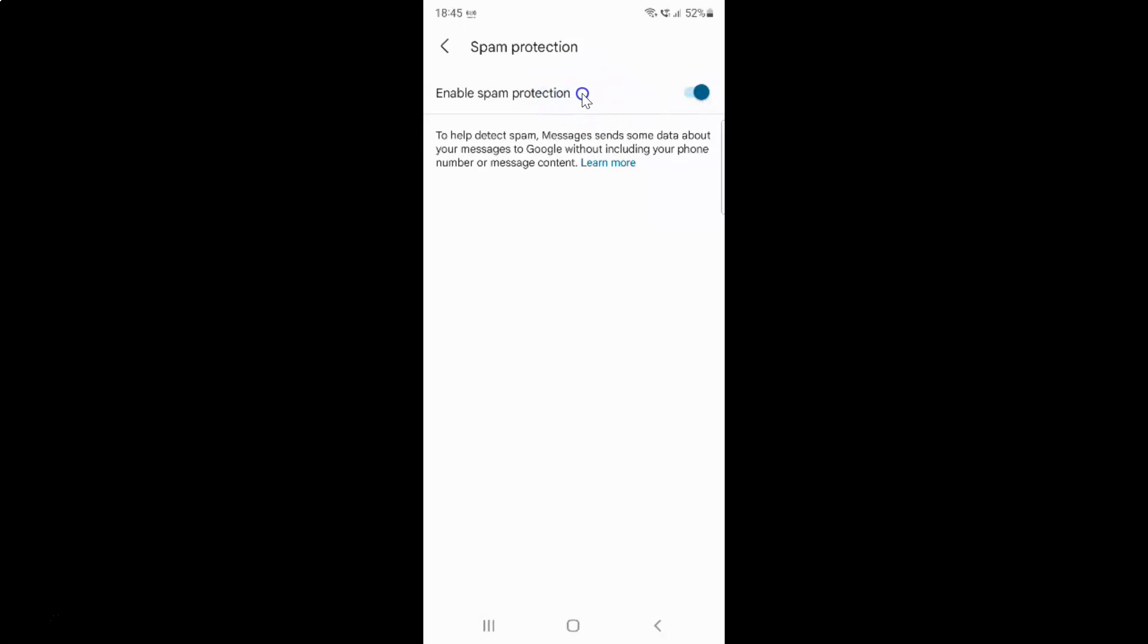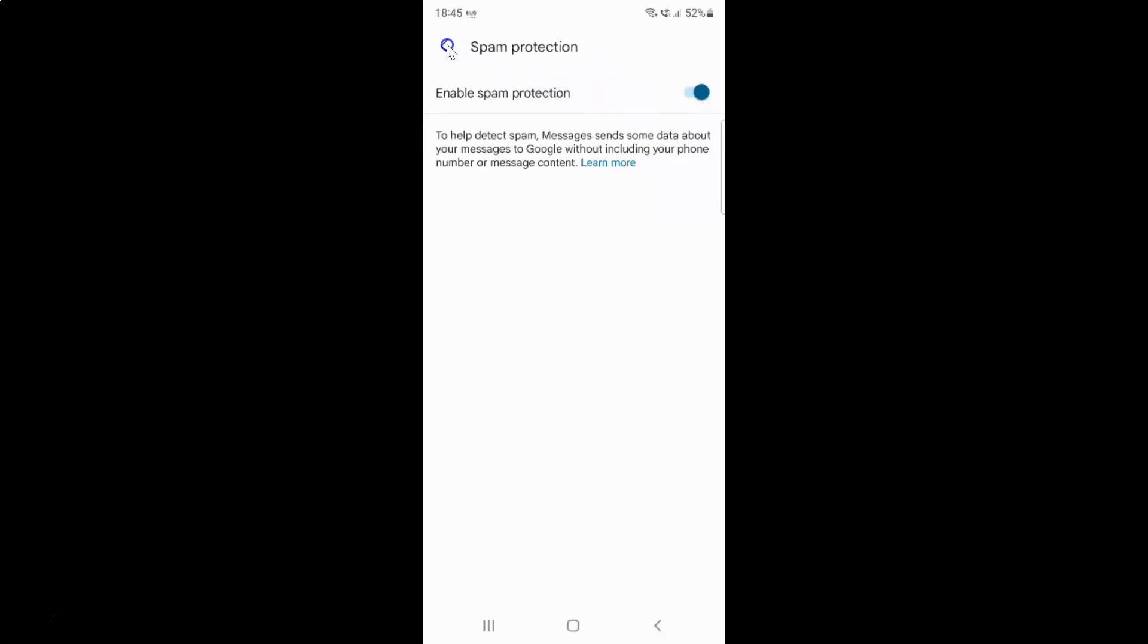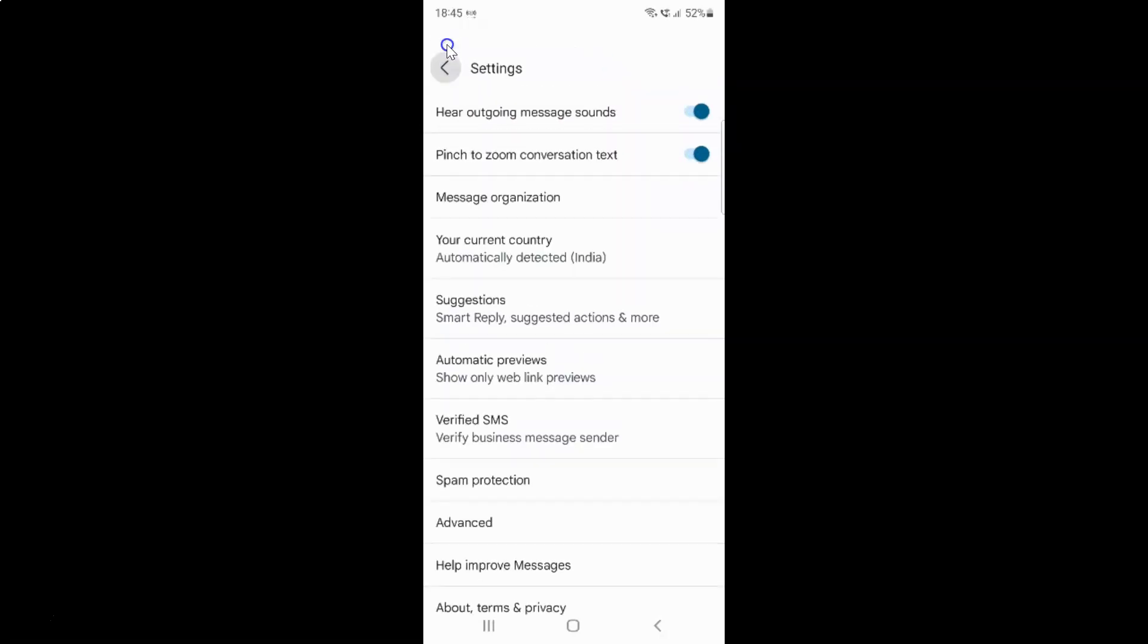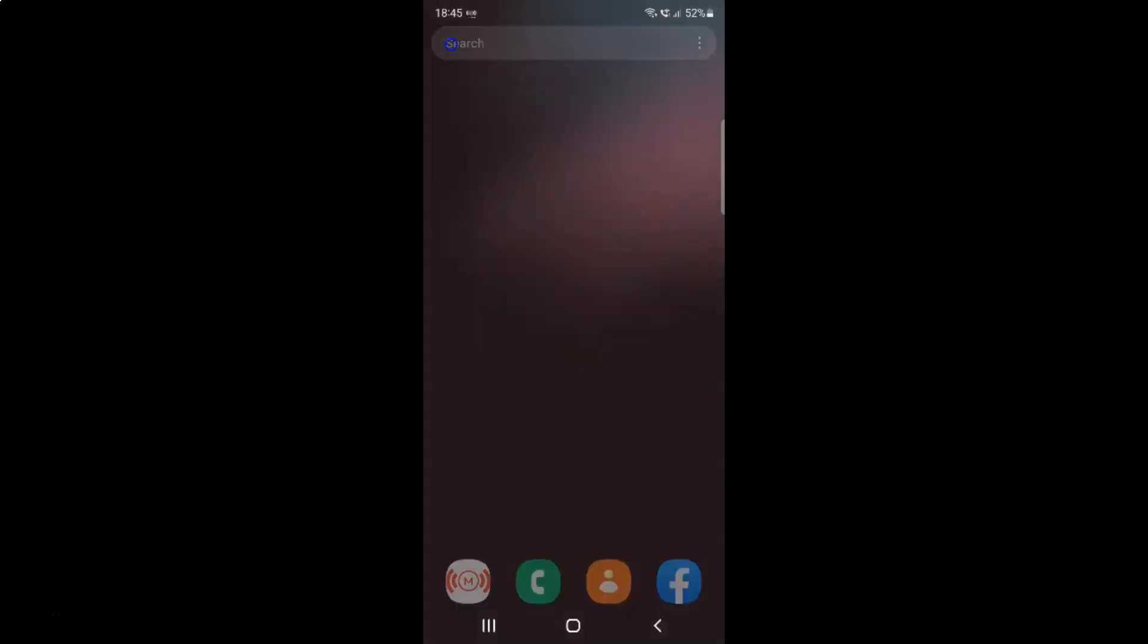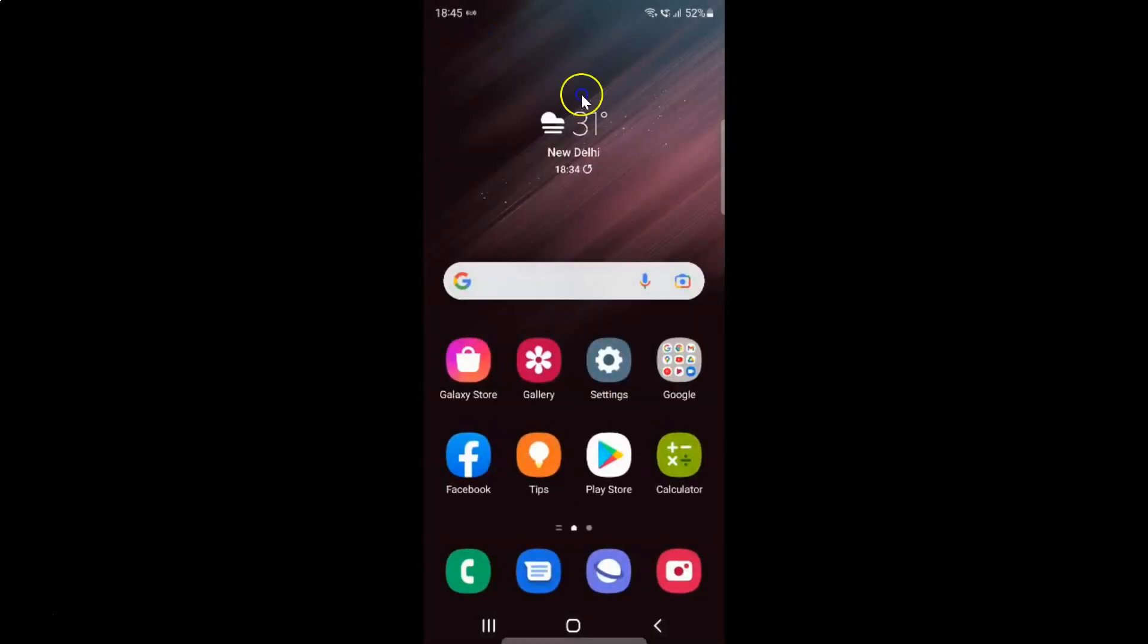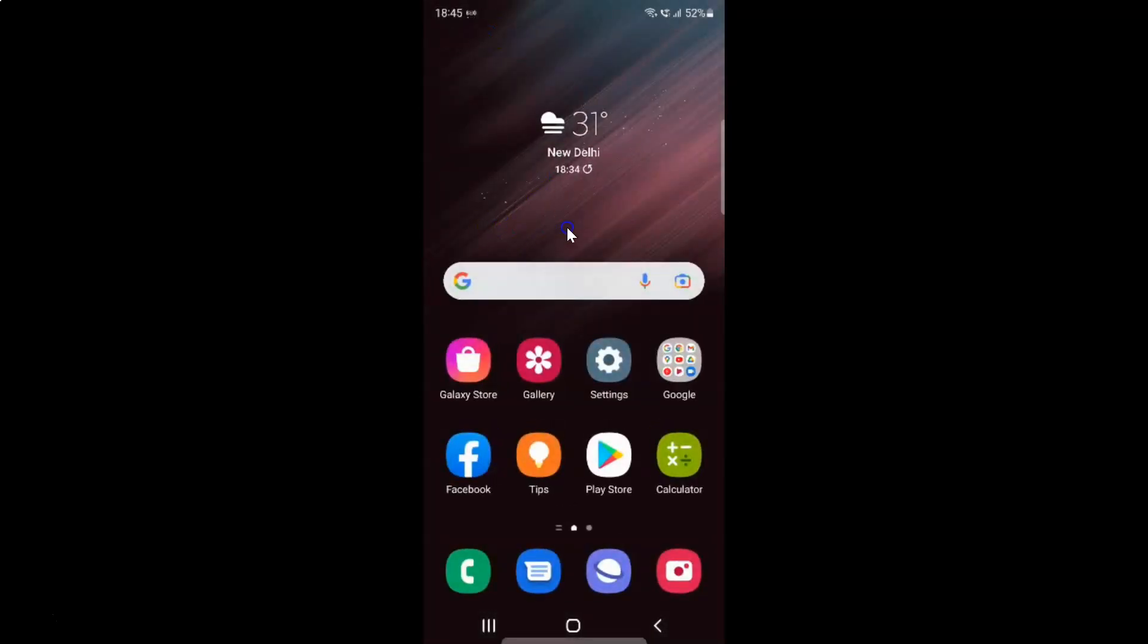After you're done, you can go back, go back again, and close the Messages app if you want. So that's it.